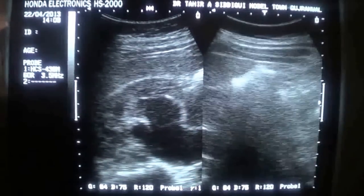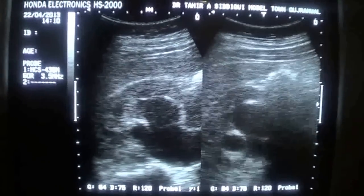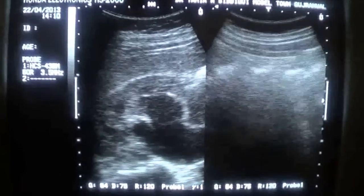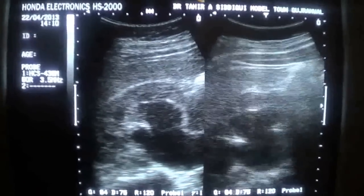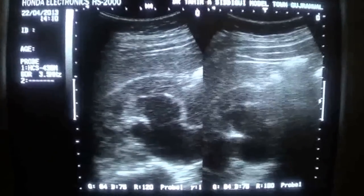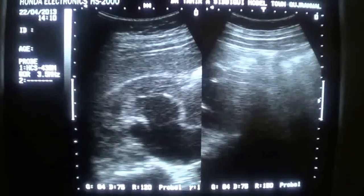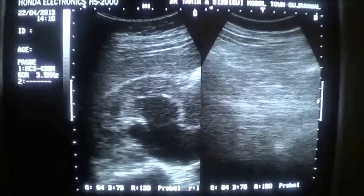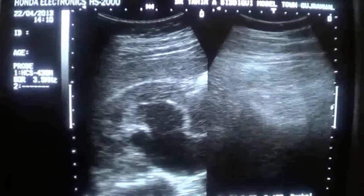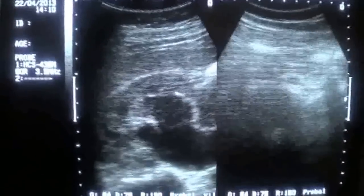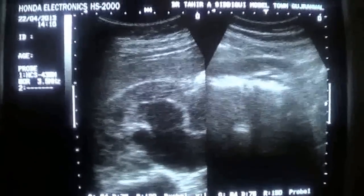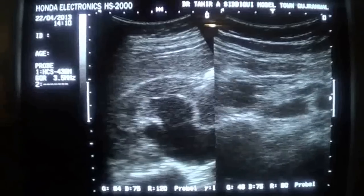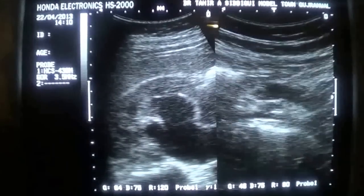Now let's try to trace this ureter if we can. Now I am in the mid-abdomen where you can see the direction of the ureter.